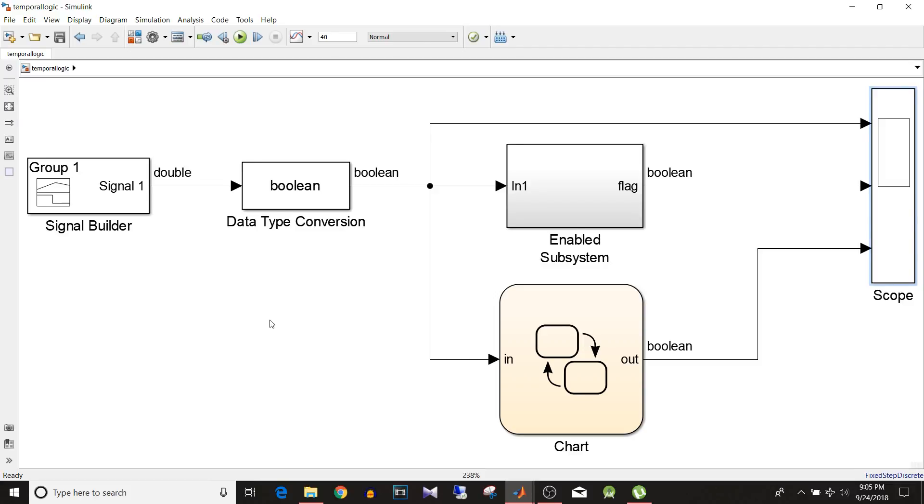So I have already designed this model as it is big compared to other models we have seen in last tutorial. I'll explain the logic but before that we'll see what is temporal logic.